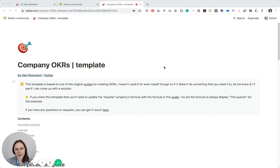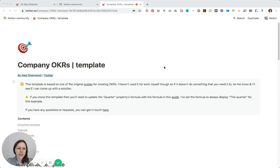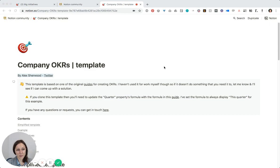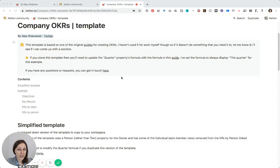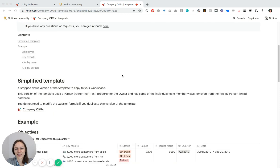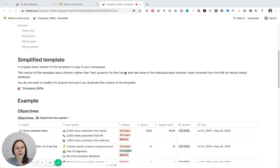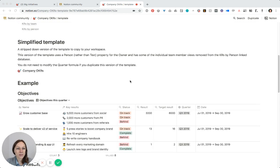One of the many ways that I use Notion is for doing quarterly planning. There's a really amazing company OKRs template by Alex Sherwood. He created this awesome template which is available for free in the Notion community. I'll link to this in the video.